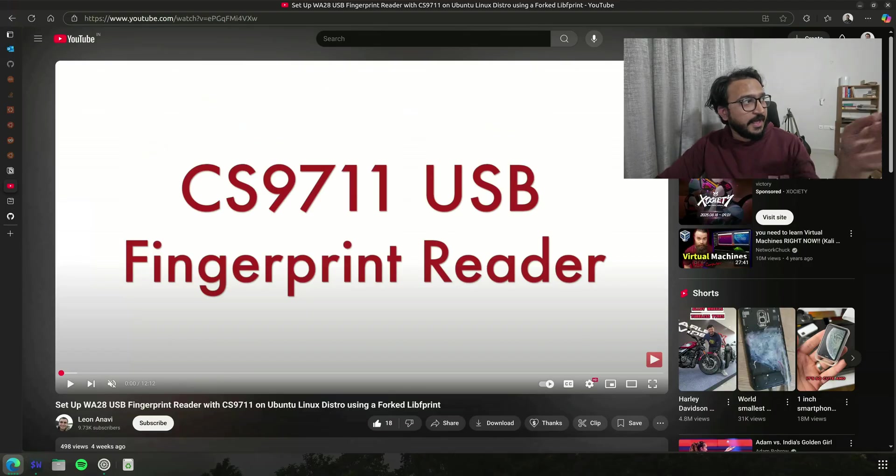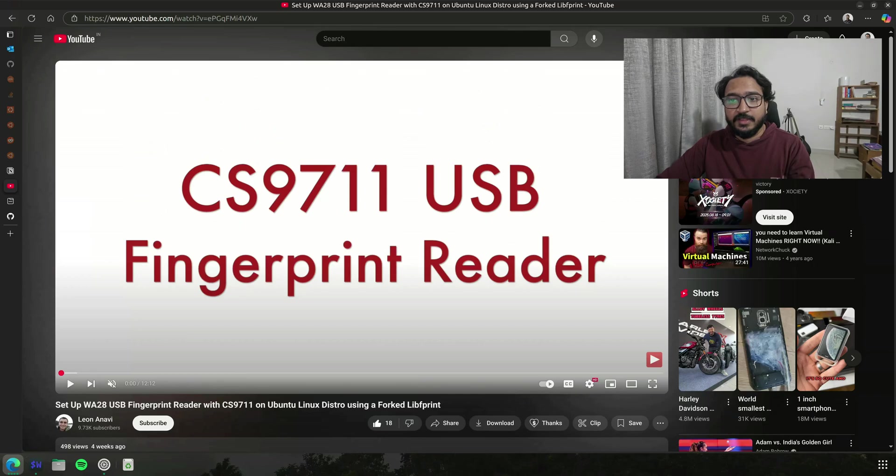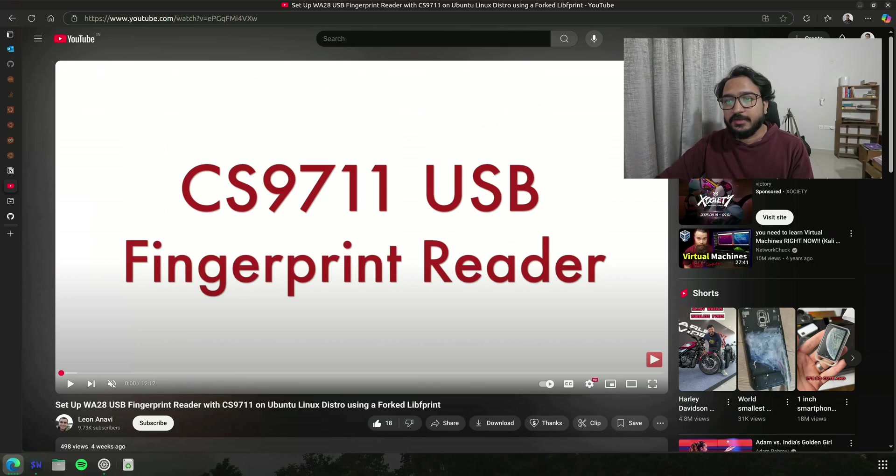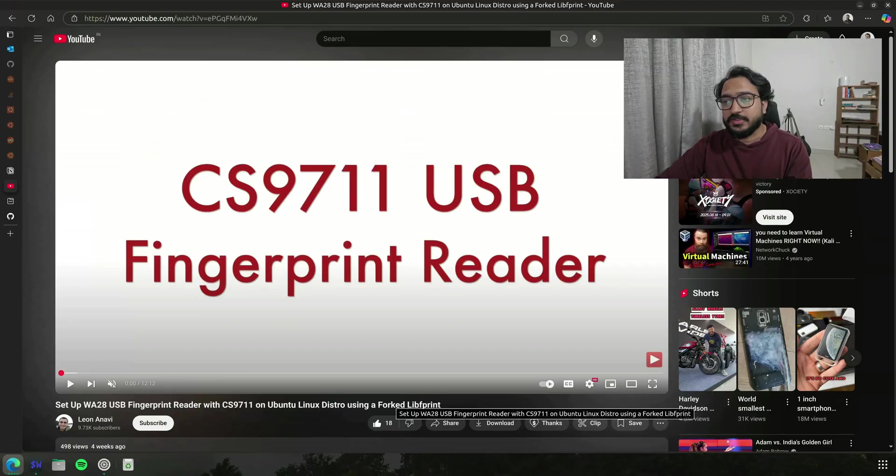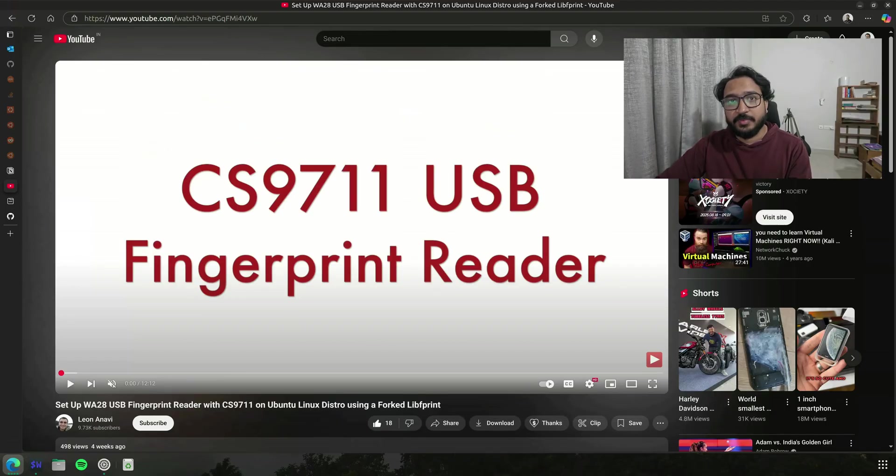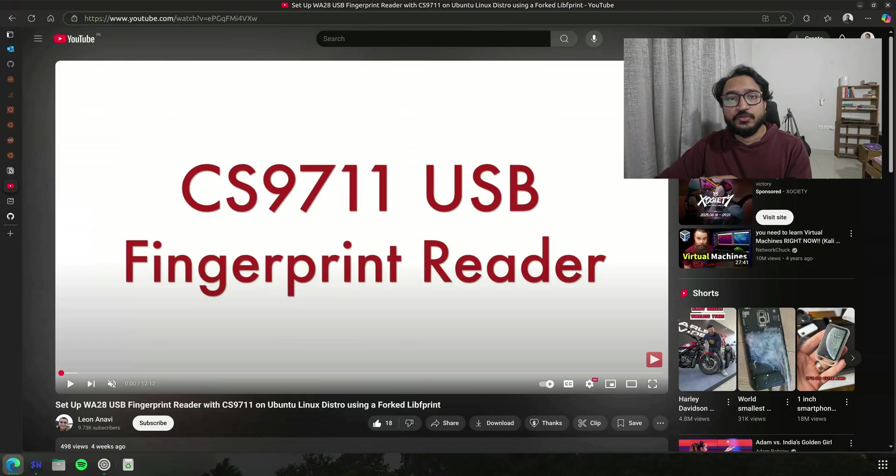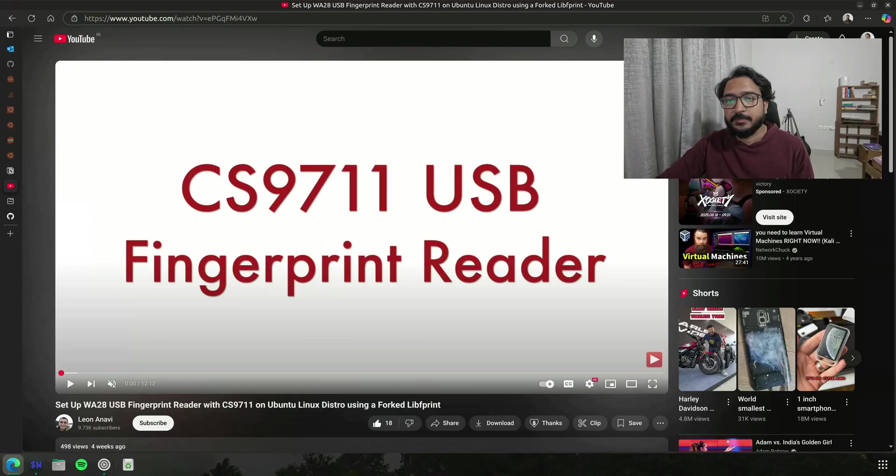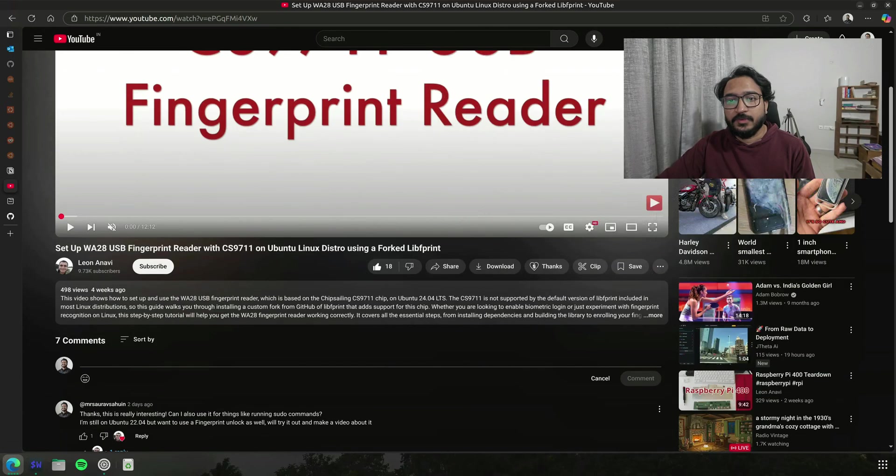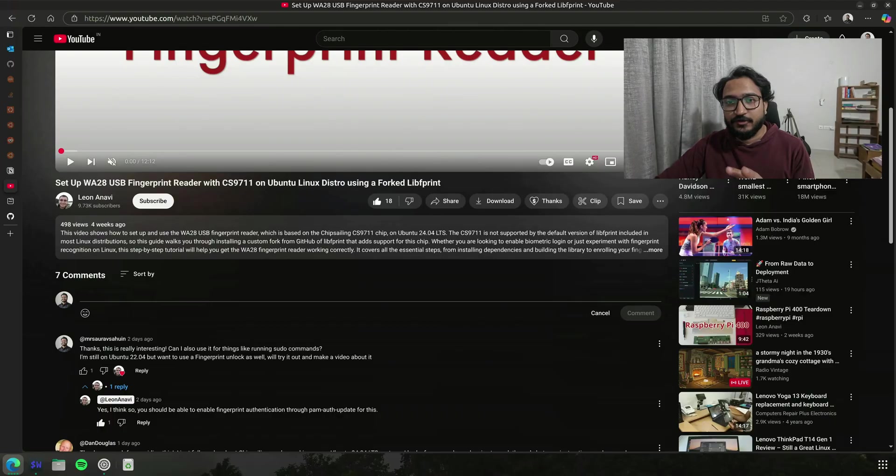Thankfully both of the fingerprint readers that he showed and the one I bought have this chipset called as CS9711, and there's a GitHub repository of a fork libfprint library which can use this chipset to now read your fingerprint.